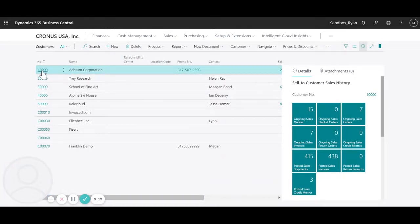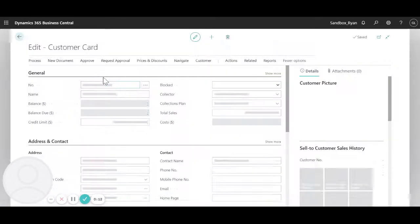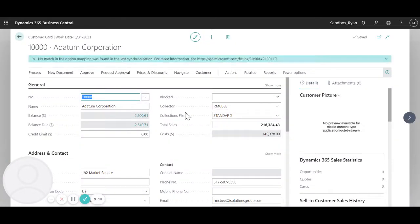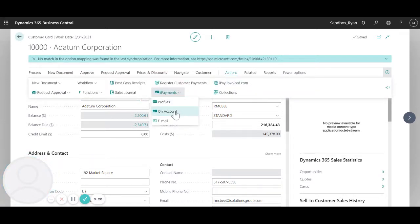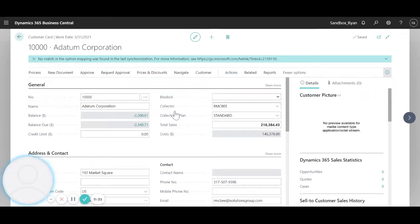So to start, I'm just going to go ahead and open up a customer record. From here I can select iActions and then iPayments and select on account.